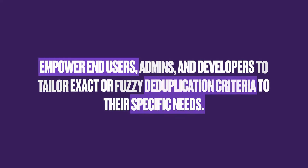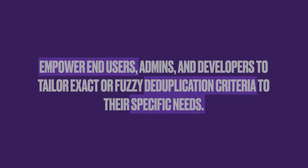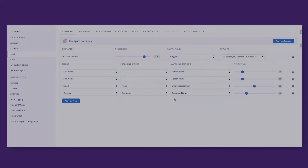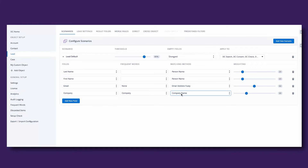Anyone in your organization can make use of the functionality, whether they are end users, admins, or developers. Criteria can be specifically tailored to their needs using exact or fuzzy logic across selected fields, while record merging can be performed either manually or in bulk.